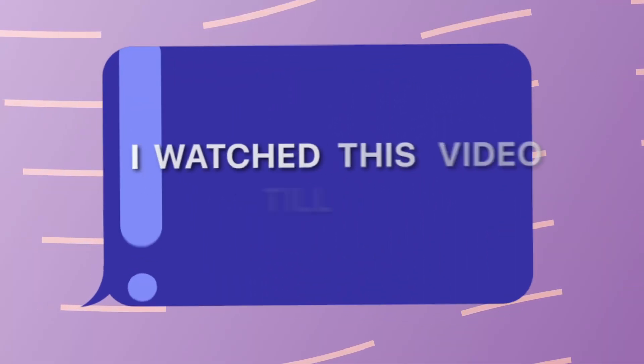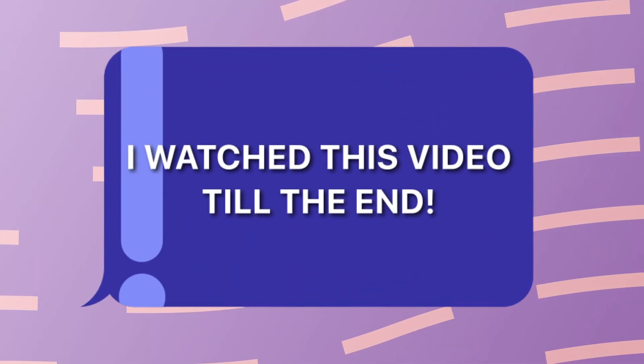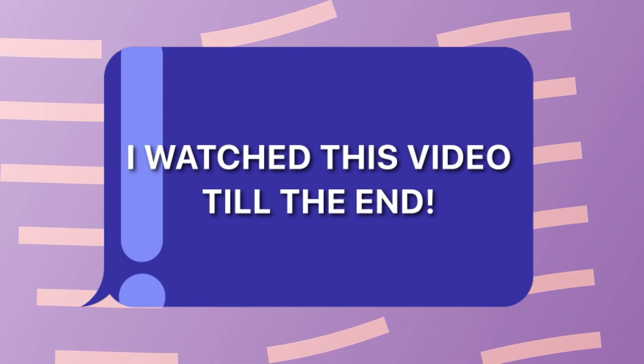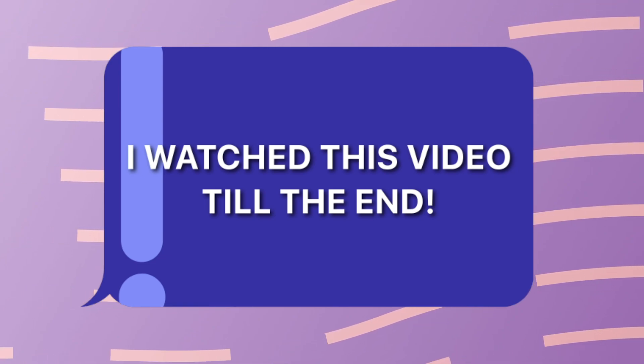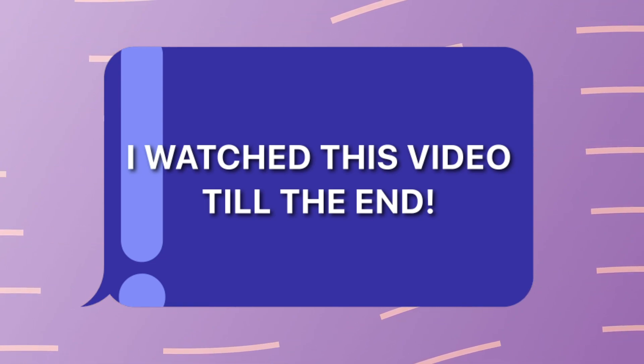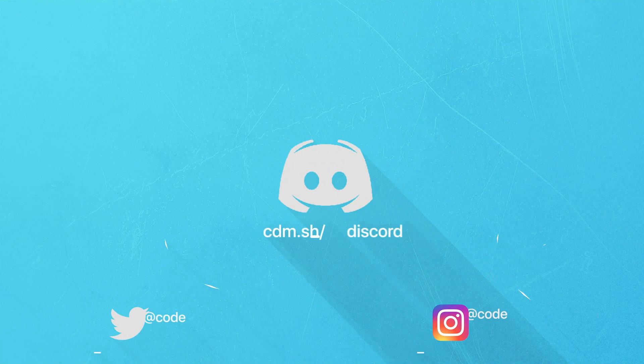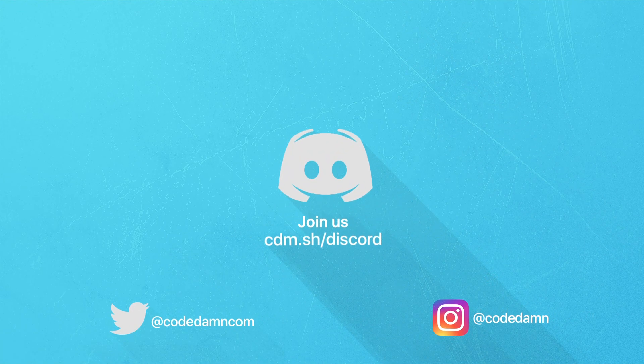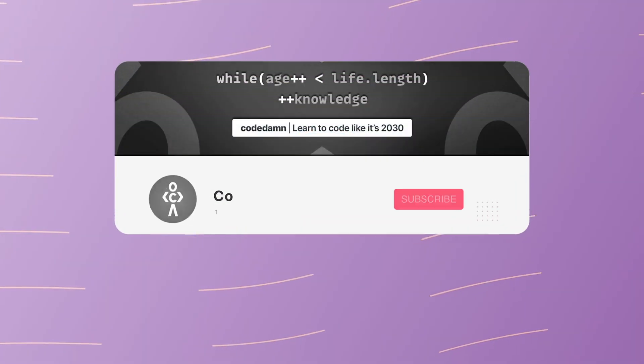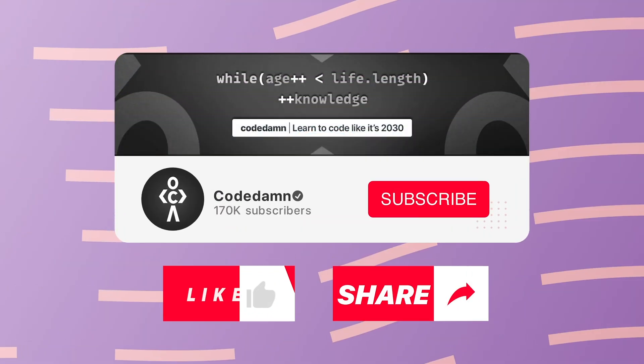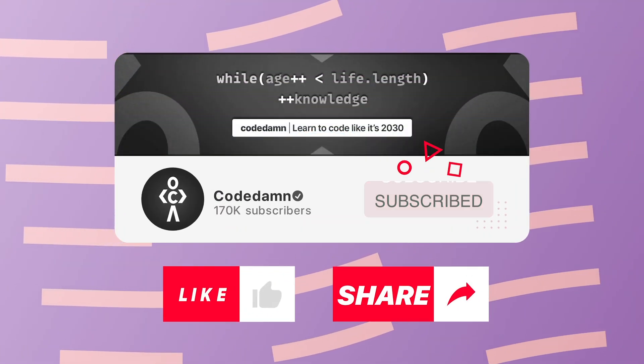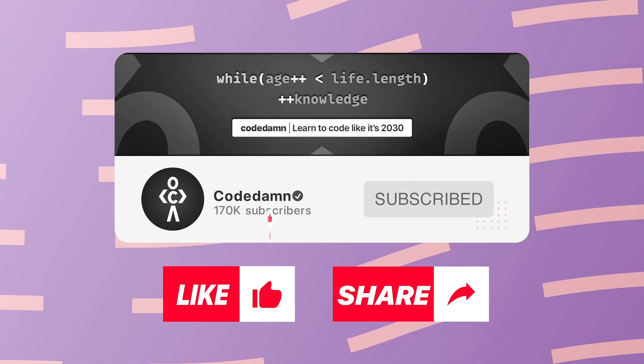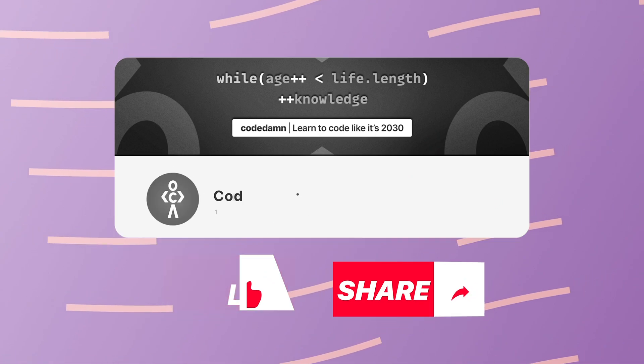If you're still watching this video, make sure you comment down in the comment section. I watched this video till the end. Also, if you're not part of Code Dams Discord community, you're missing out a lot on events which we organize on a weekly basis to code. You already know the drill. Make sure you like the video, subscribe to the channel if you haven't already. And thank you so much for watching.